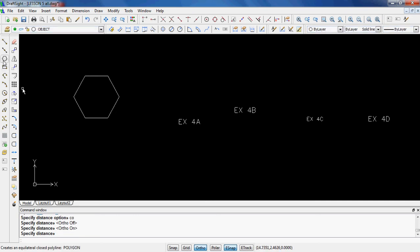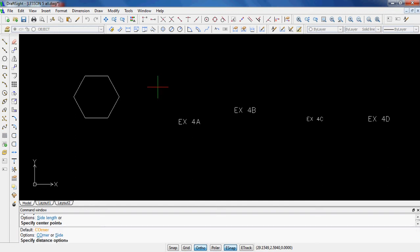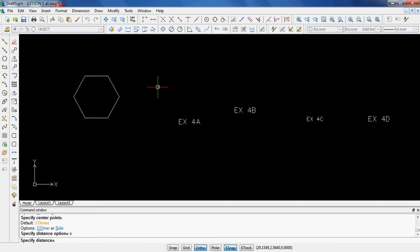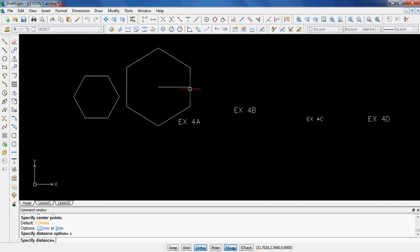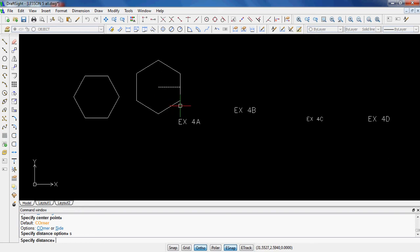I'm going to do this all again and I'm going to do the side one. So 6 sides, enter. Specify the center point, we'll do it right here. I'll hit S, enter for side and specify distance. Now you can see that this one is going to the side of the polygon, not to the corner.